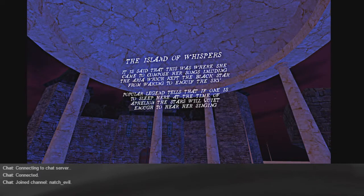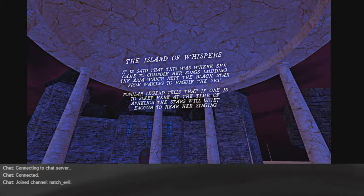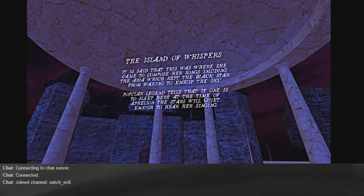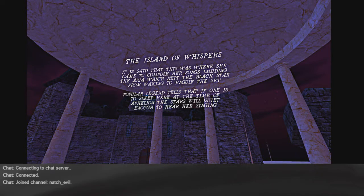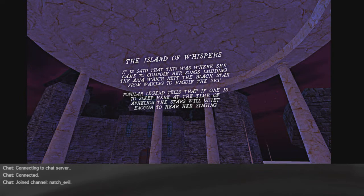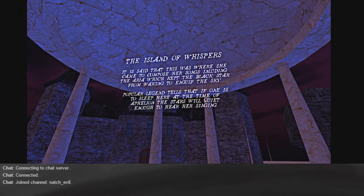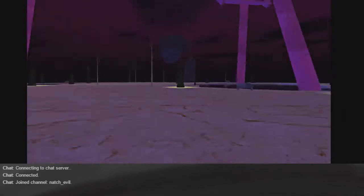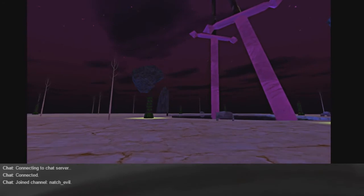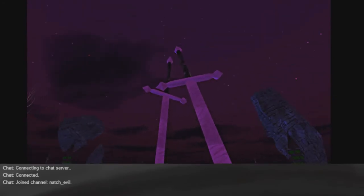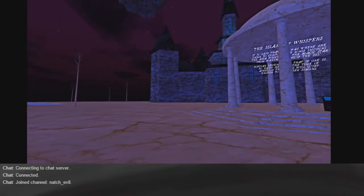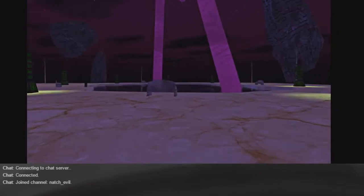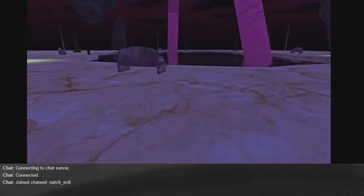The Island of Whispers. It is said that this was where she came to compose her song, including the aura which kept the black star from waking to engulf the sky. Popular legend tells that if one is to sleep here at the time of Afeon, the stars will quiet enough to hear her singing.